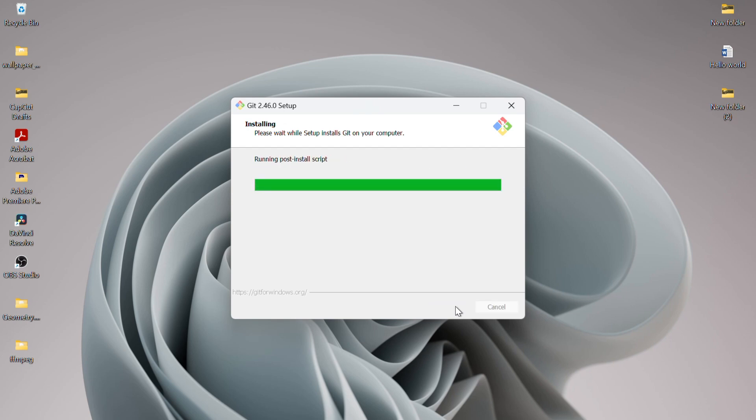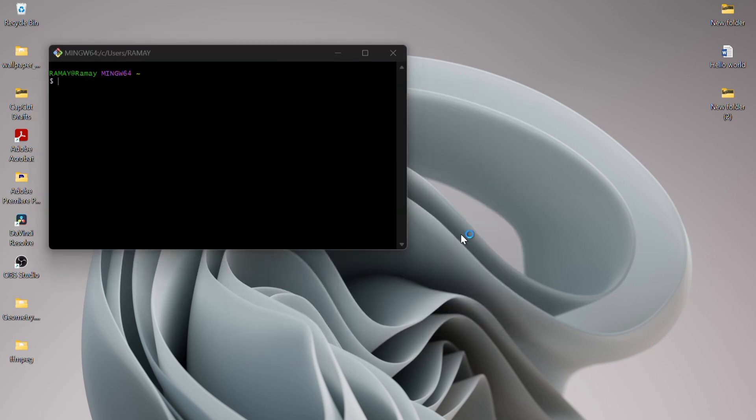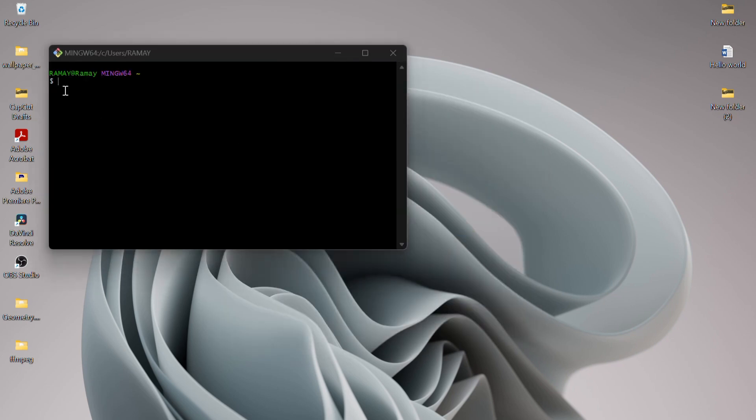Git has now been successfully installed on my system. You can launch it immediately from here by checking Launch Git Bash and clicking Finish. As you can see, the Git command line window has opened. From here, you can perform any Git operations you want.